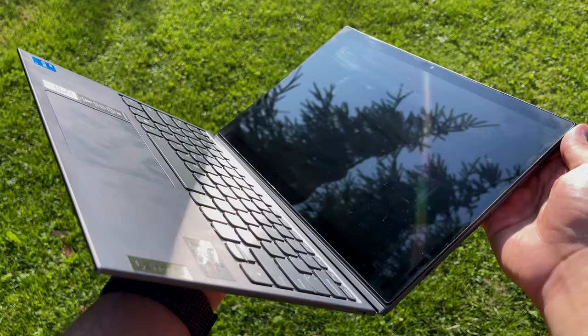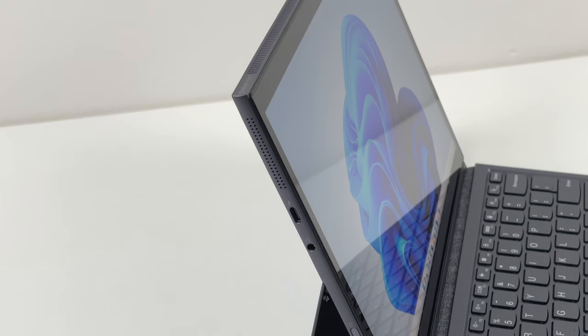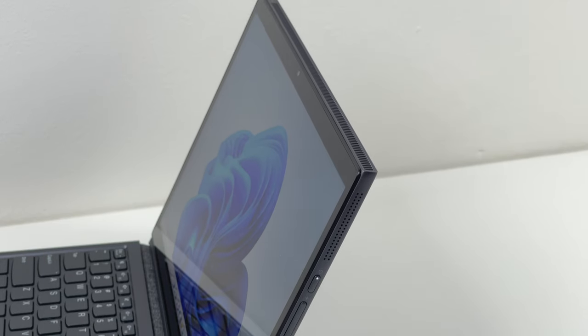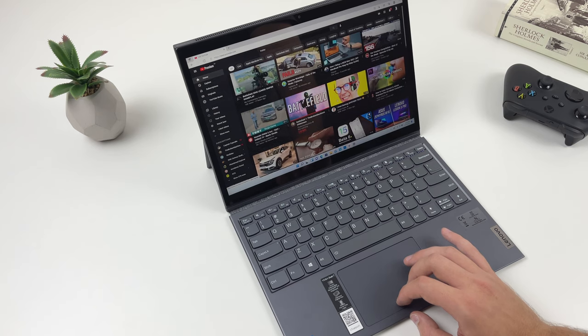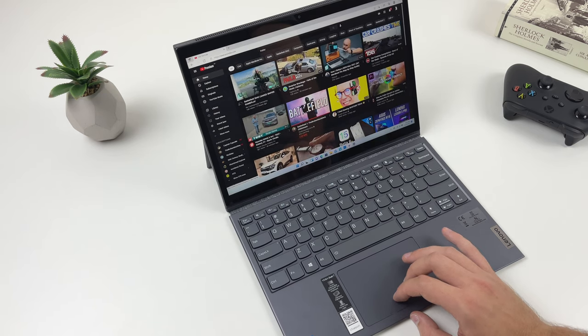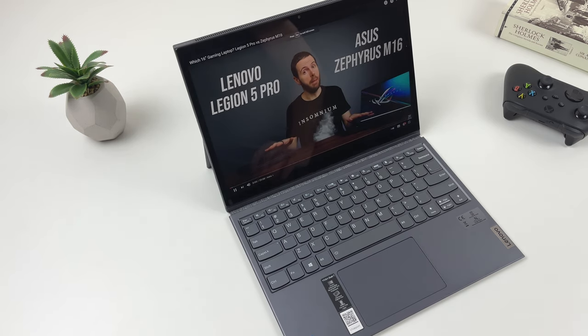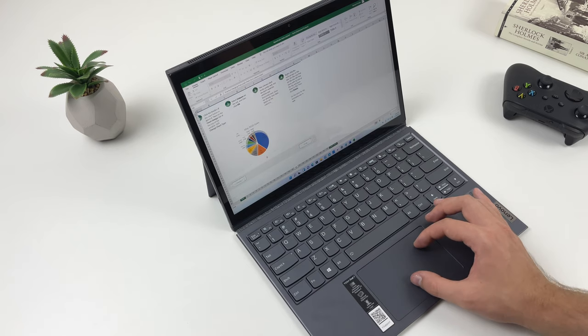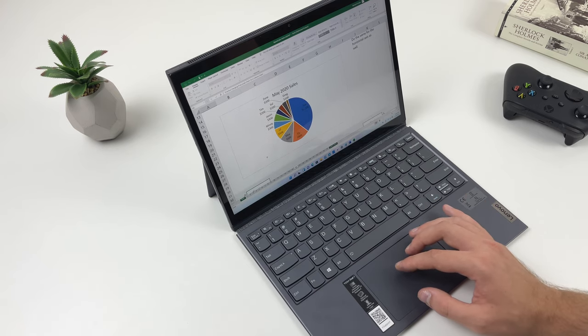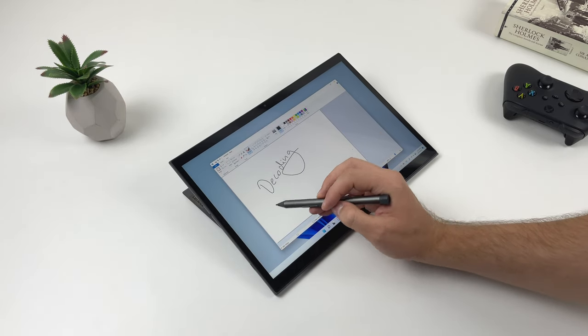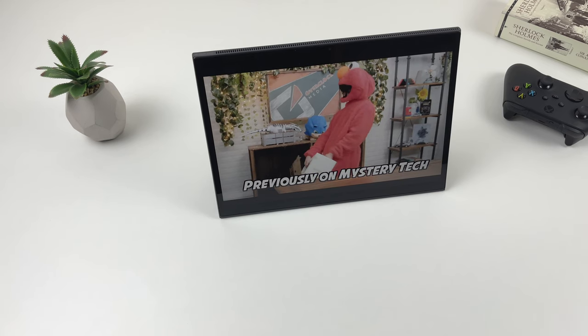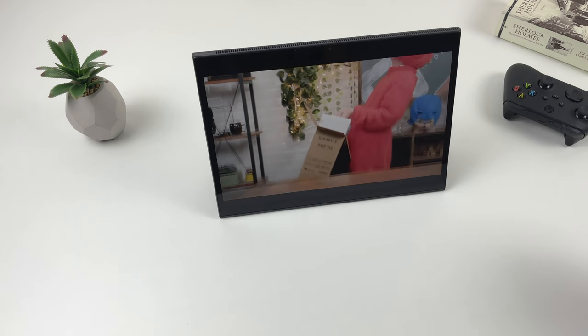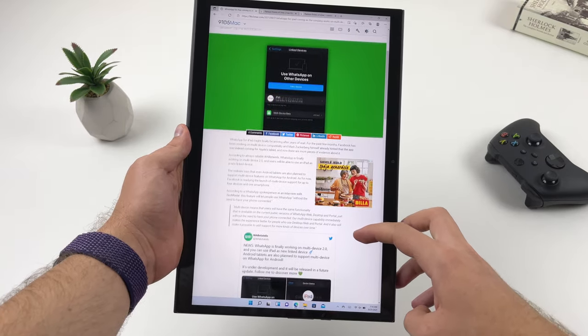There are speaker grills on each side for even stereo sound distribution, no matter which form factor you are using the Yoga in. That's a main advantage of the detachable—you can use it in many different form factors based on the situation and need. It can be used as a traditional clamshell laptop for typing or getting work done. You can use it as a drawing tablet in many different angles thanks to the adjustable kickstand. It can also be used as a tablet for media consumption in vertical mode to read books or articles. This device is as versatile as it gets.